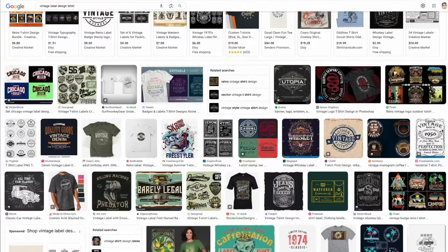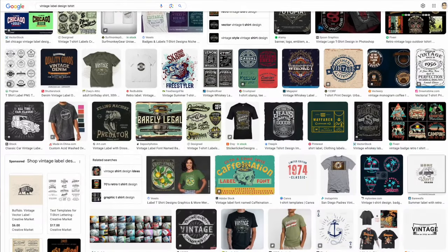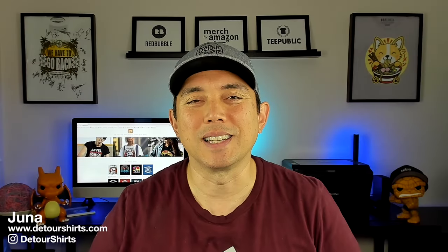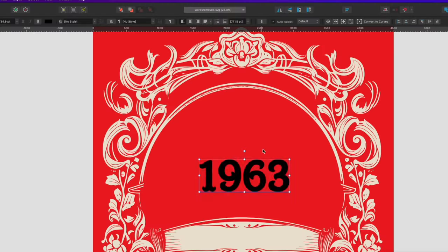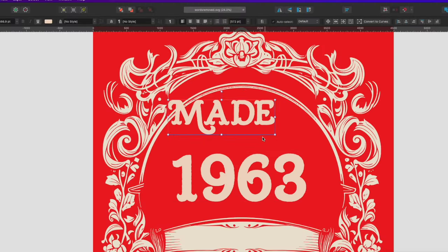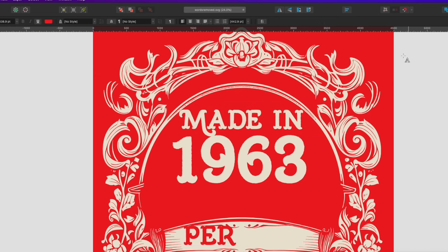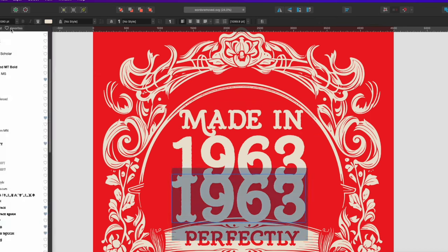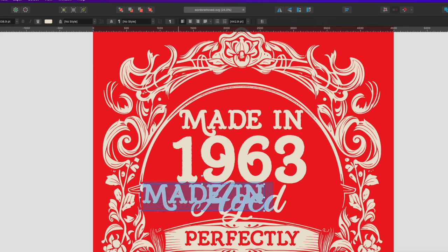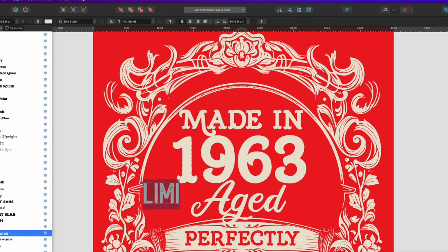We're going to do a vintage label design using AI to make the label, and then use Affinity Designer to put the words in, because AI is not really good at putting in words. We'll do the words with fonts that I have — you can use any fonts you want. So first things first, let's go to MidJourney and I'll show you the prompt I use to get this label.